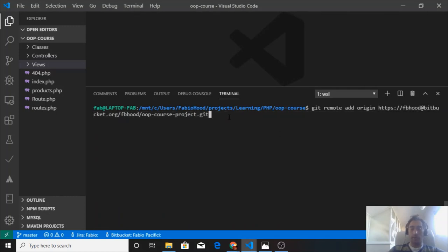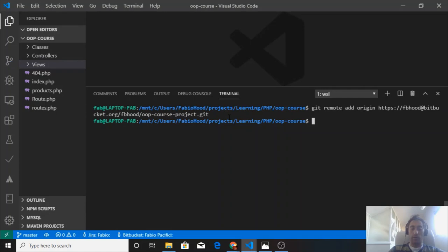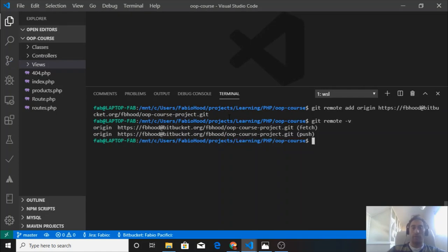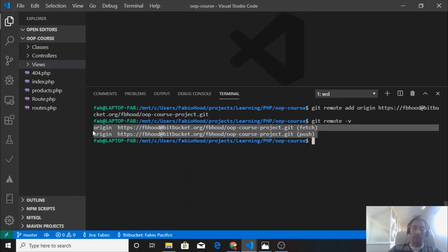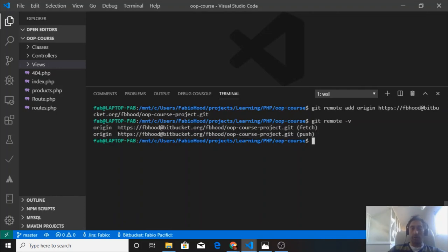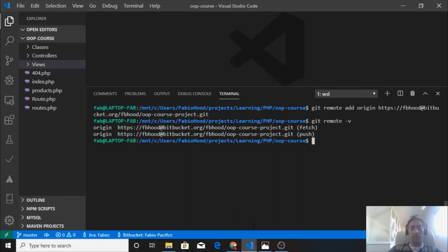Now if we do git remote -v, we will see that we have the origin repository and that is the one that we just created on Bitbucket.